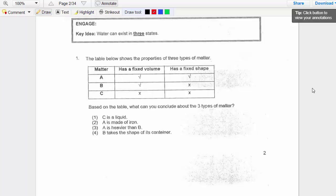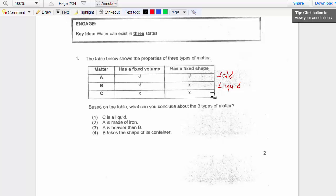Let's look at question one. The table below shows the property of three types of matter. A has fixed volume and fixed shape — we know that this is a solid. B has fixed volume but no fixed shape — this will be a liquid. And C, which has no fixed volume and no fixed shape, will be a gas. So solid, liquid, and gas.